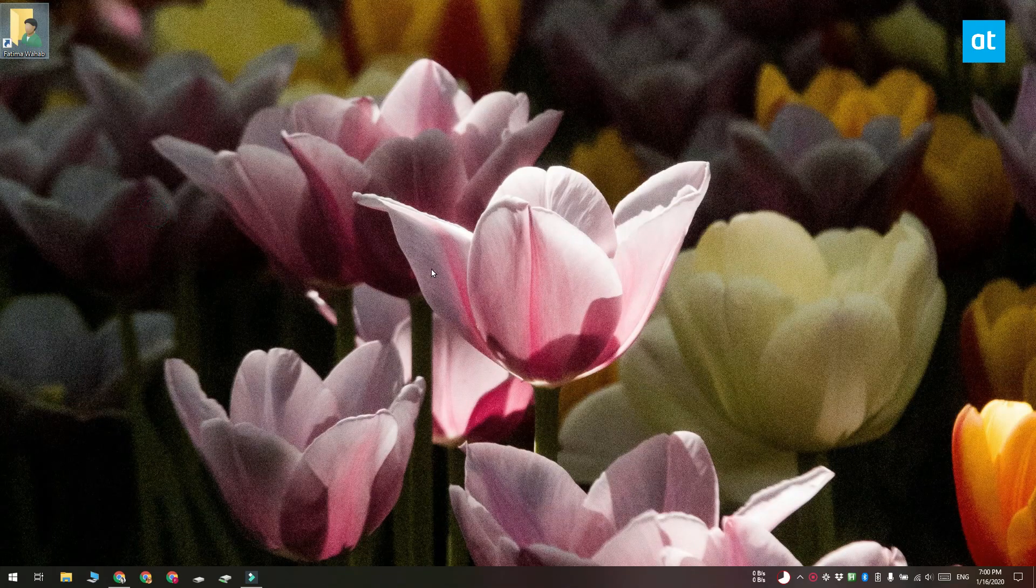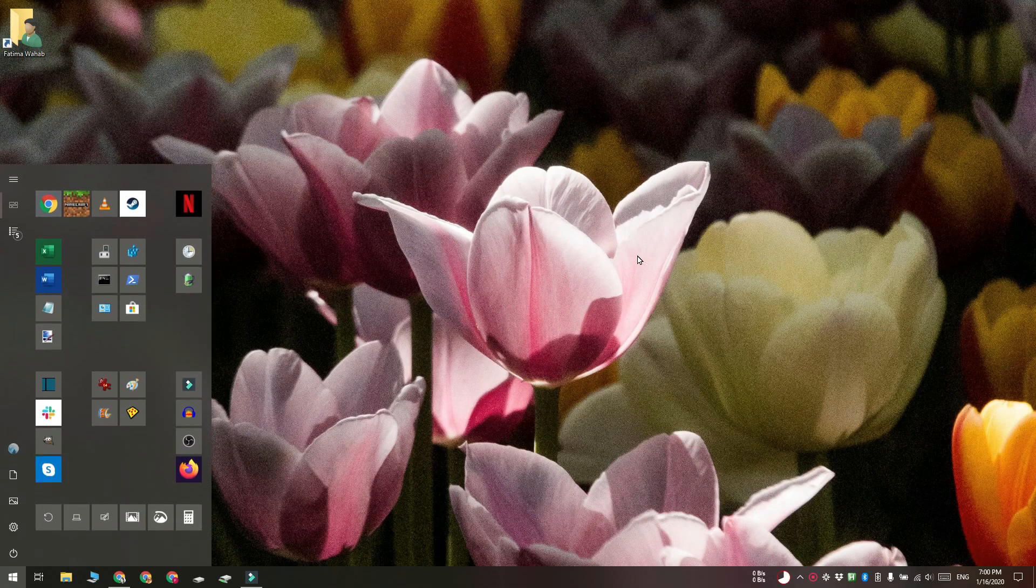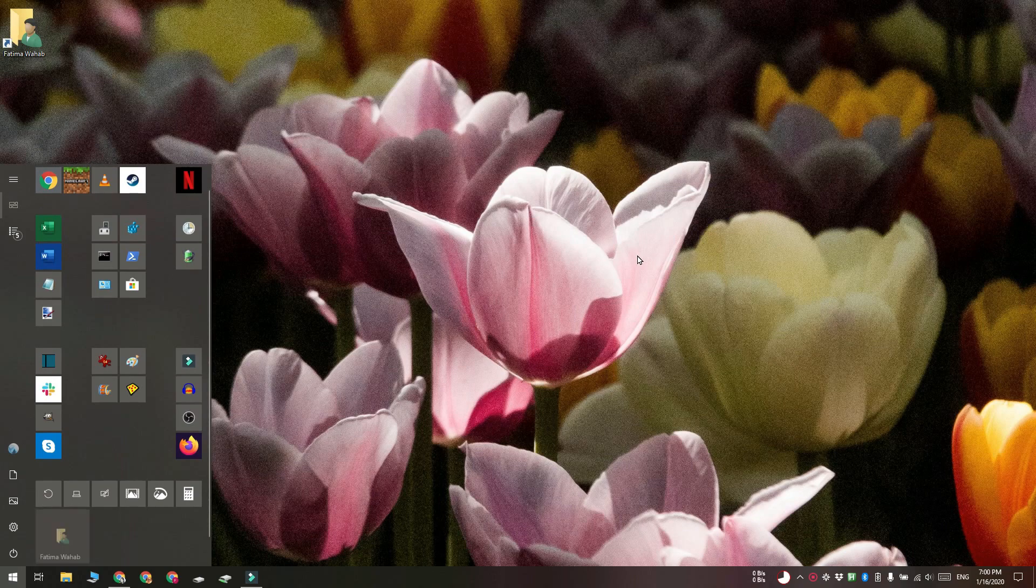You can delete the shortcut from your desktop once you've pinned it. Thanks for watching, I'll see you later with more tech tips.